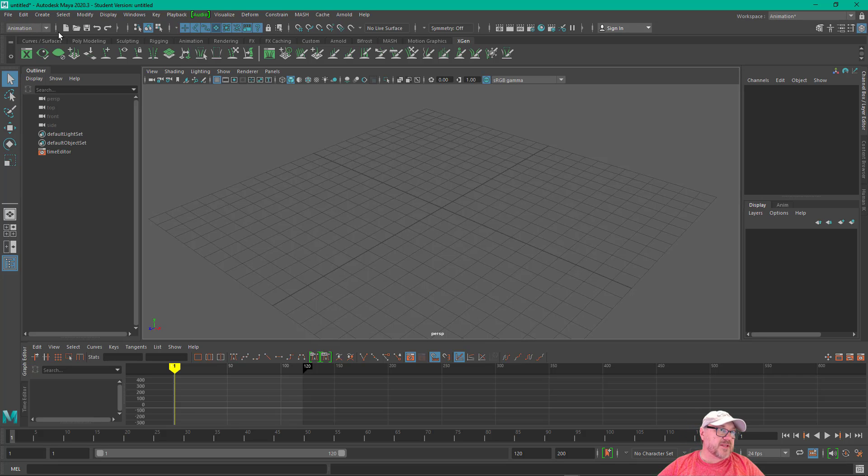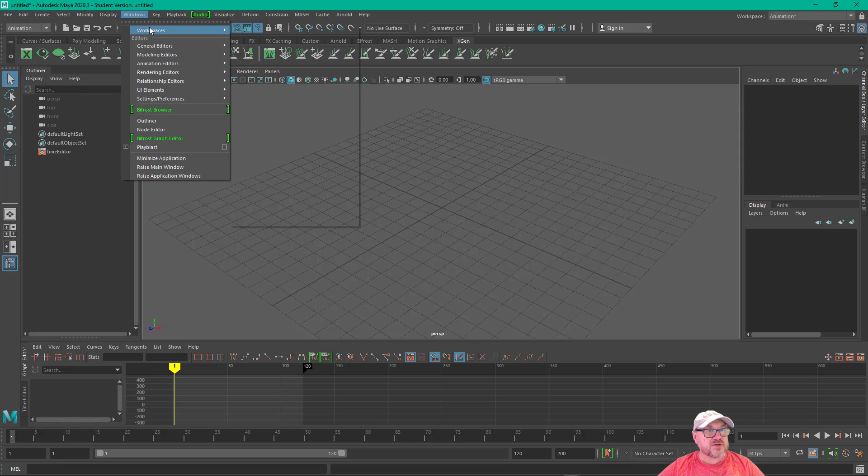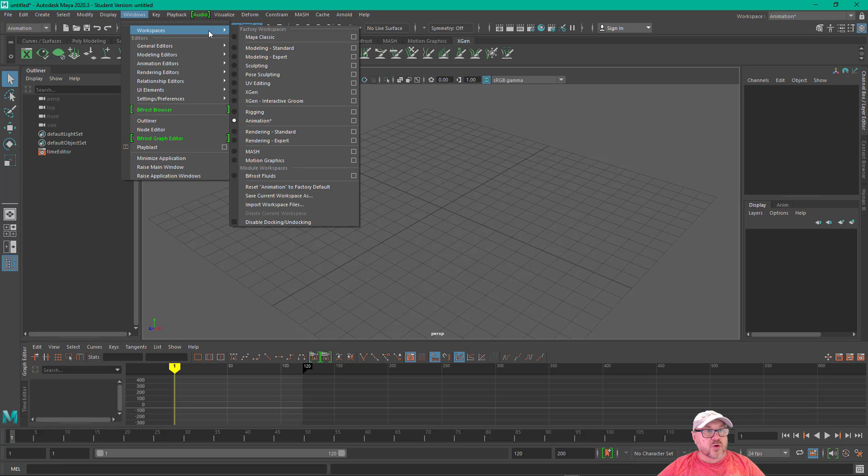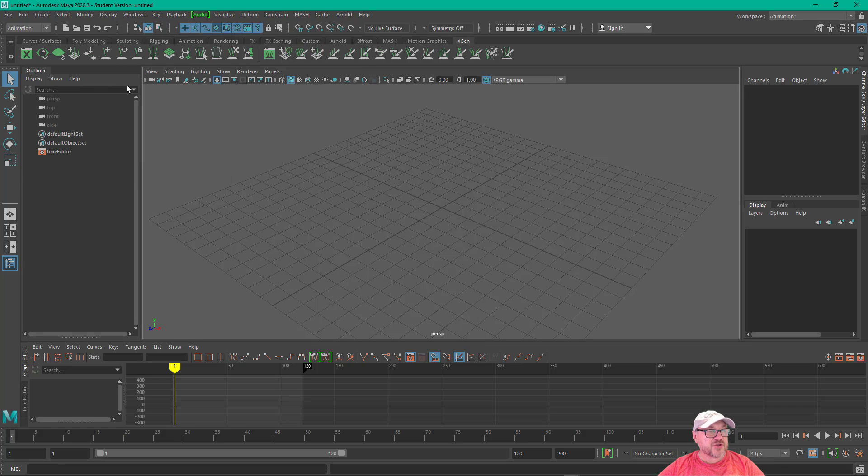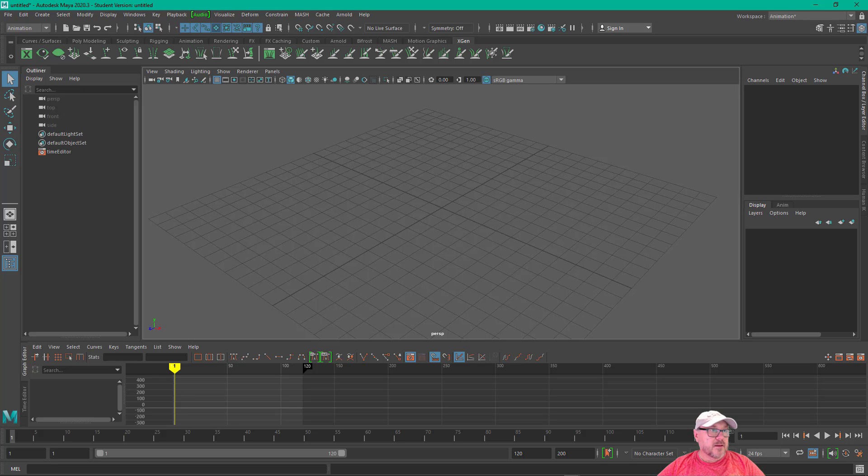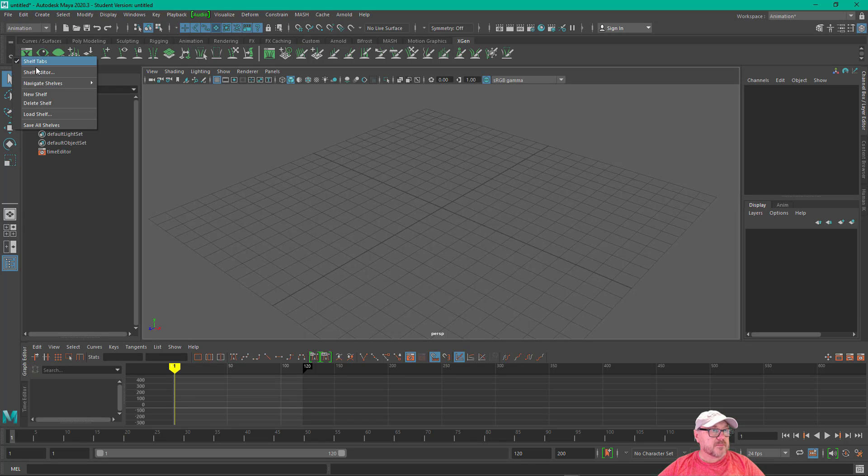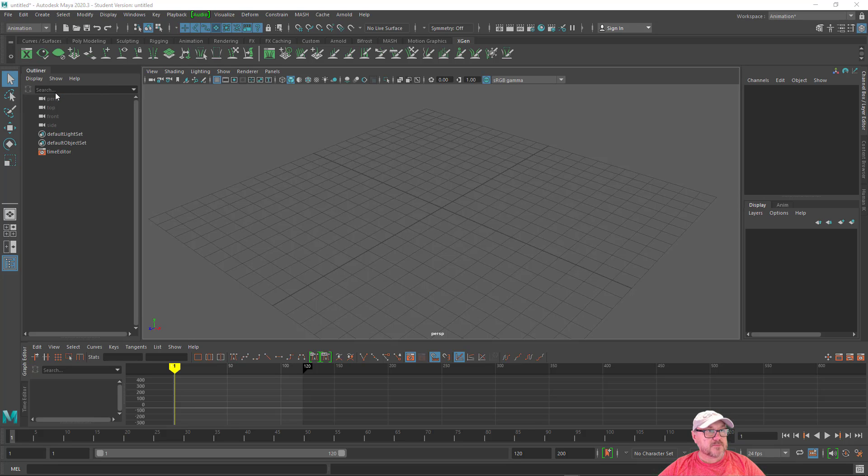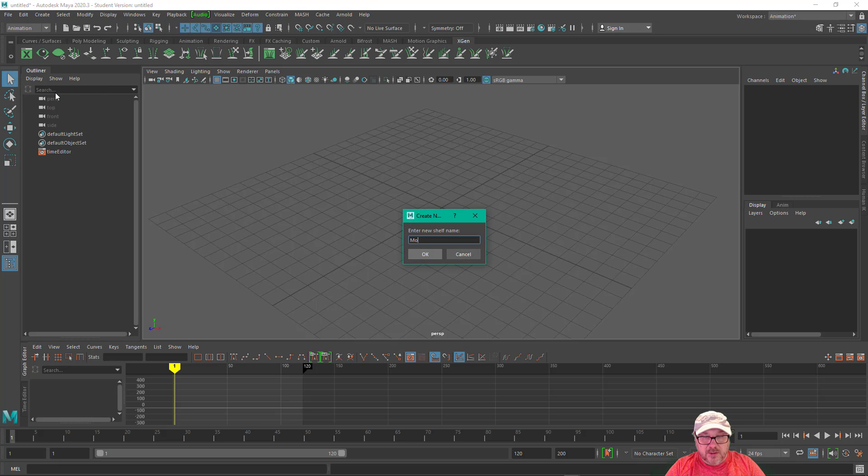Also, I'm in the animation workspace, so if you go to windows, workspaces, click on animation. Then click on the little gear icon here. I'm going to make a new shelf and call it mocap edit.